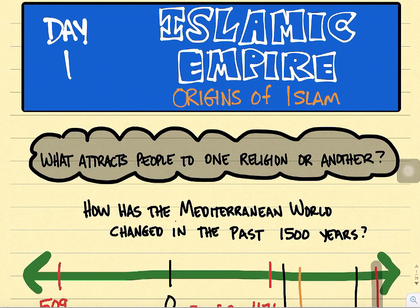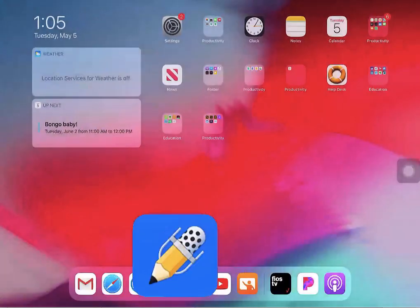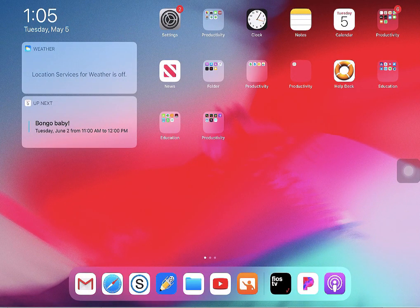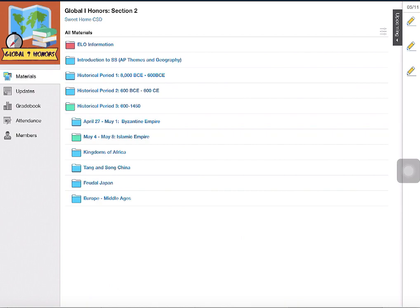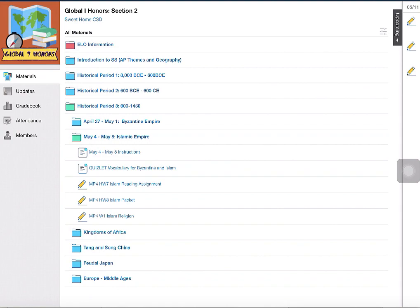Welcome to the Islamic Empire. This video will be for the week of May 4th through May 8th for our distance learning. Let me back up to Schoology to show you a basic overview of our week. Once I go into our course, I'll go to historical period number three — the green folder. I have some instructions, a Quizlet deck, and then three assignments.